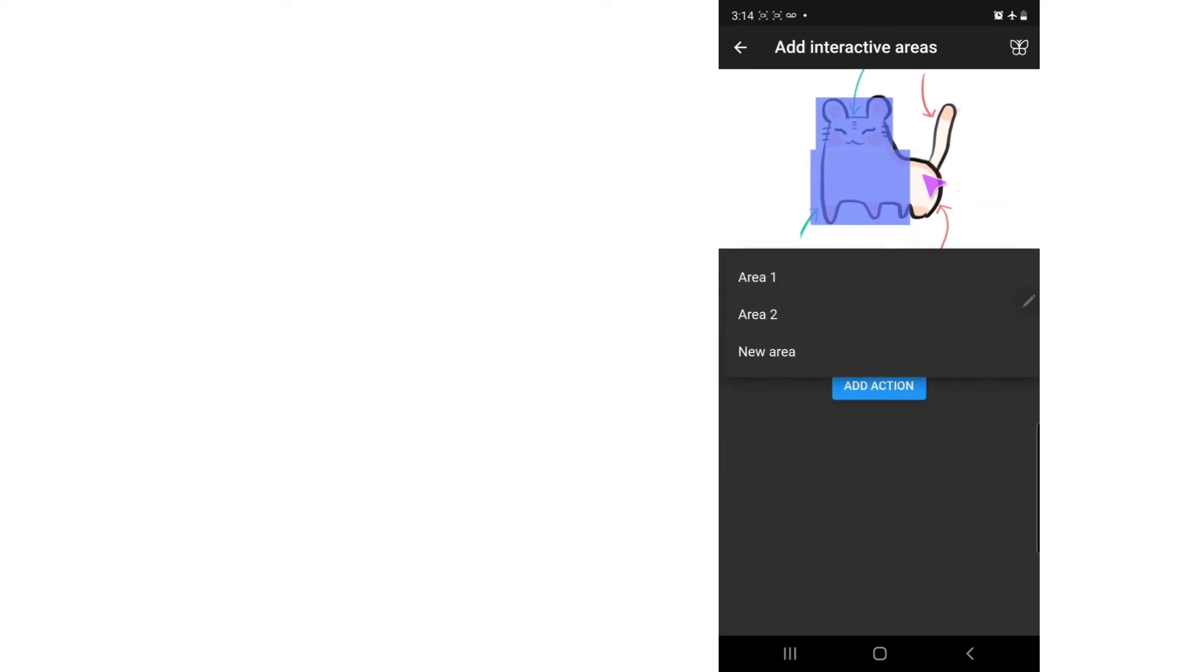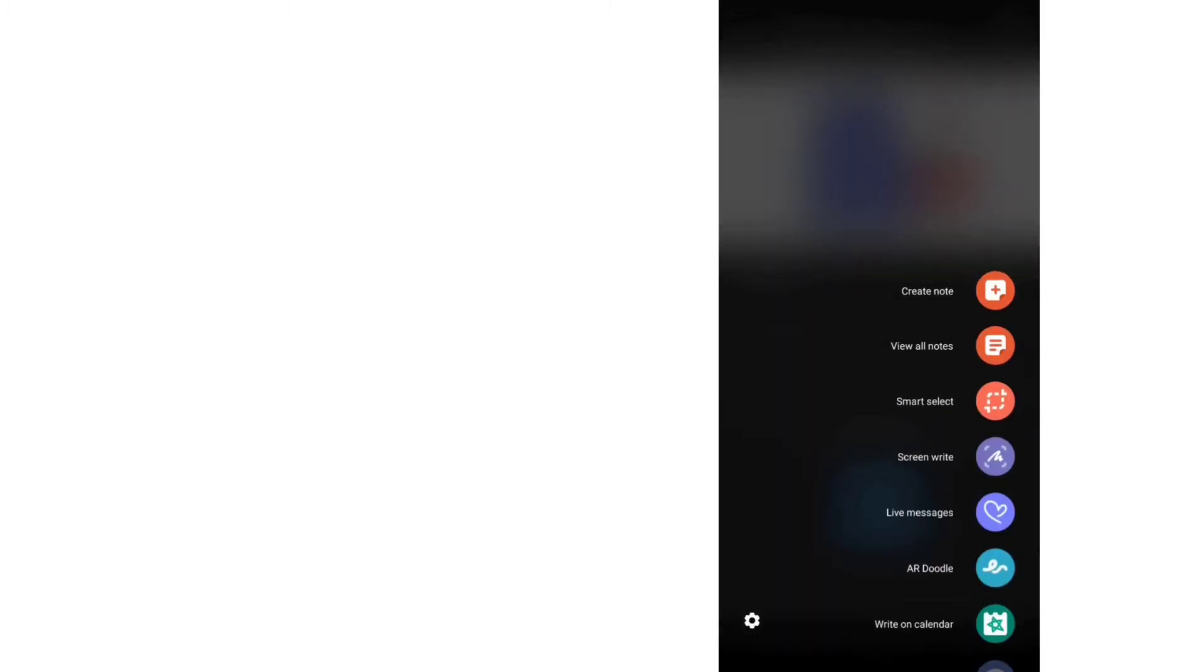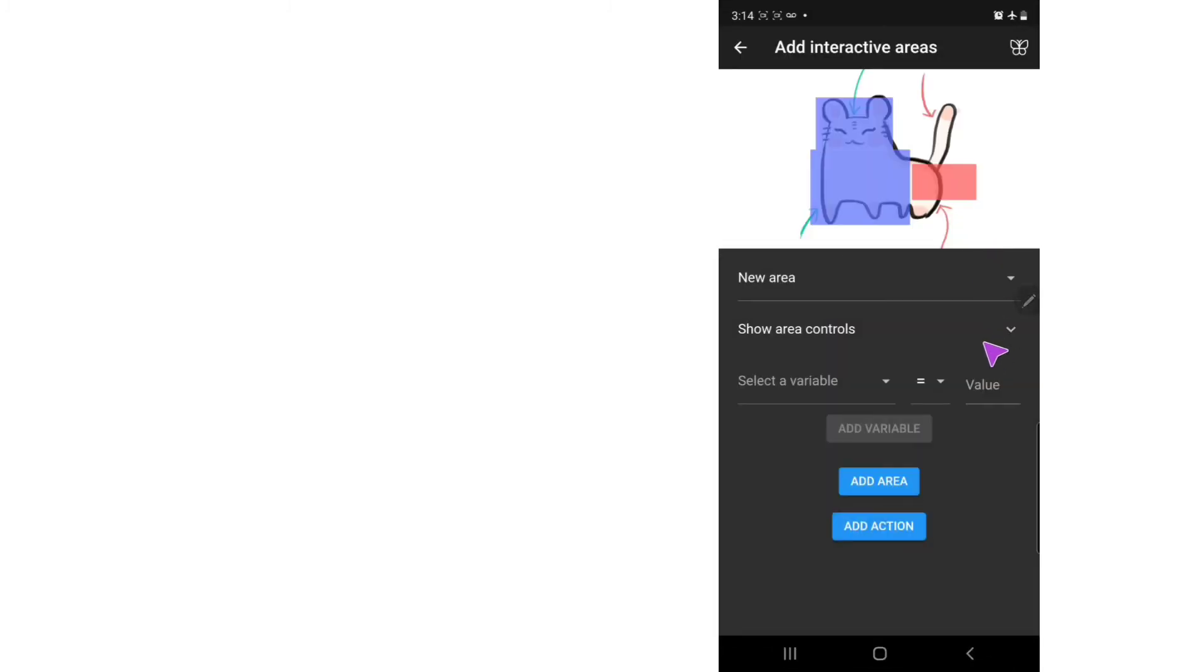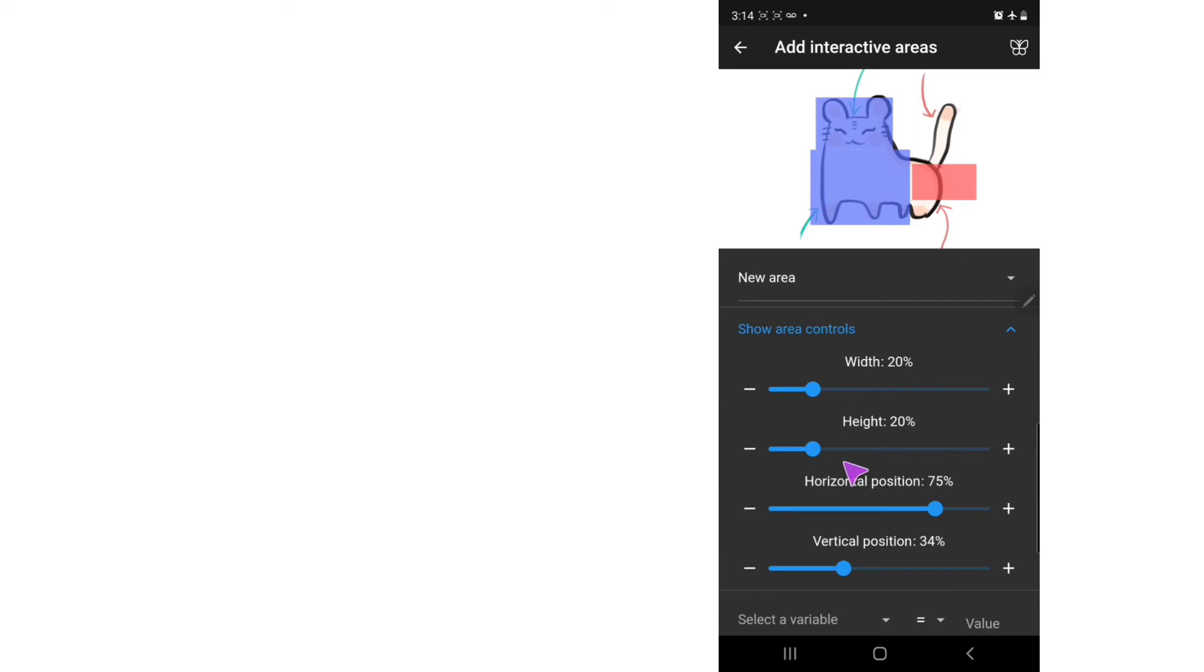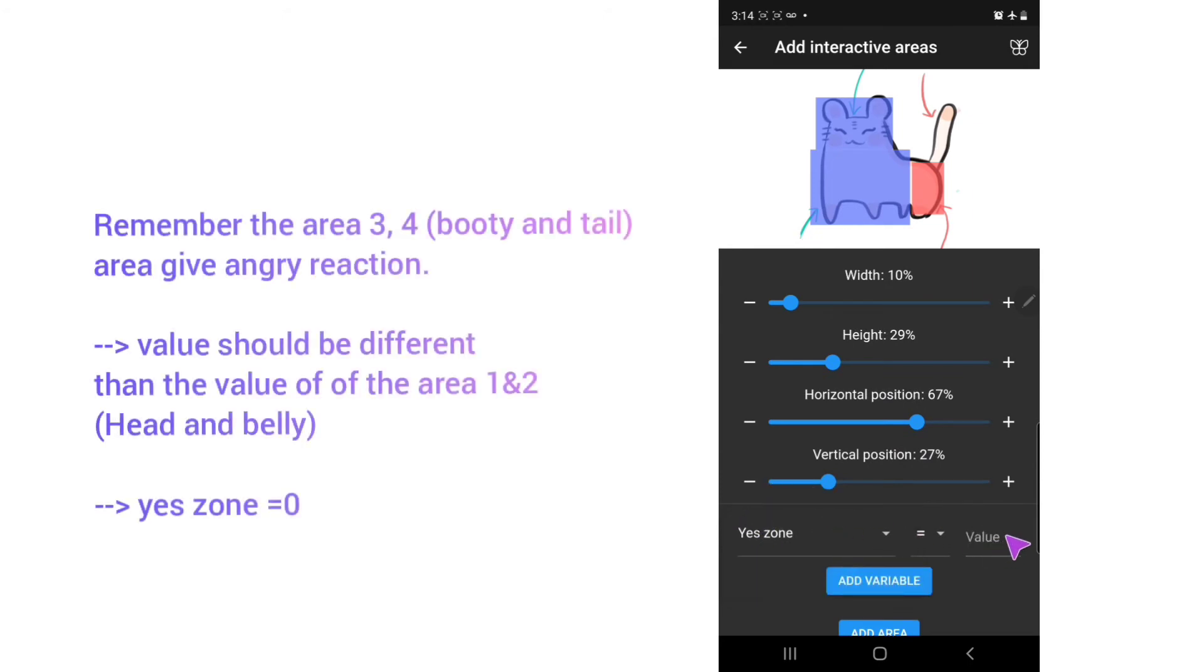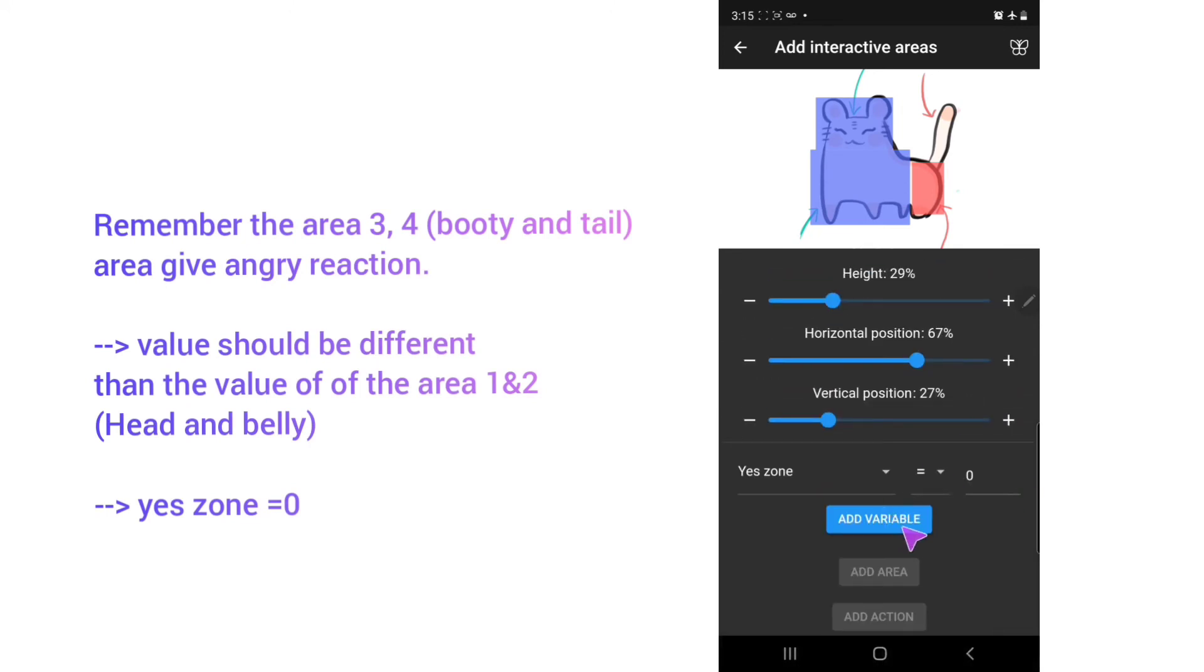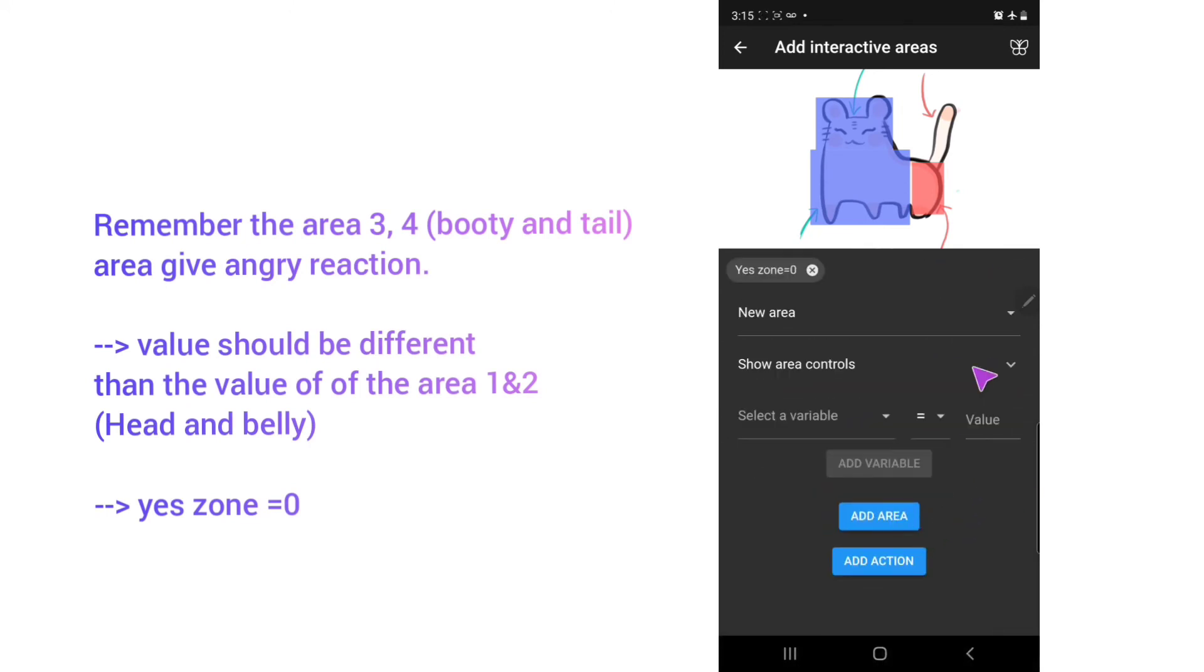The booty part and the tail part will be a little bit different. So put new area, and move it at the spot that you want. I need to decrease the size a little bit, increase the height. Now I will still use the Yes Zone, but I will give it a different value. So put zero in, add variable.